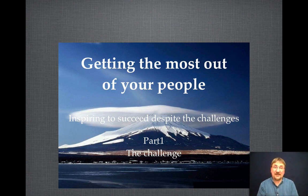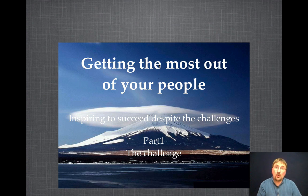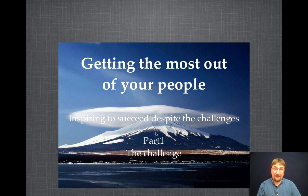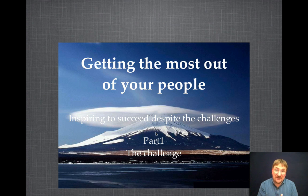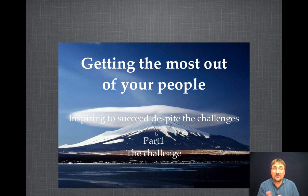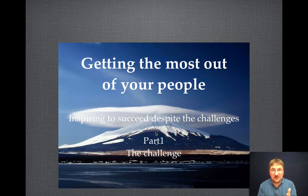That leads me on to point number two: why did he use that particular picture? His title is 'Getting the Most Out of Your People.' So what's the connection between that and a picture of Mount Fuji with a lenticular cloud on top? That's the second thing you need to ask yourself about pictures. Once you've got a good enough resolution, why is it that particular picture and not some other? Maybe in his mind there was some connection, but honestly, I couldn't really see what it was.